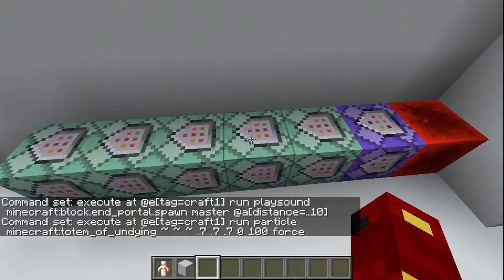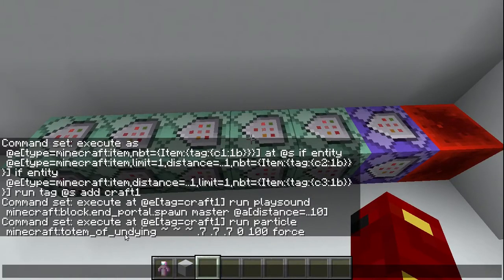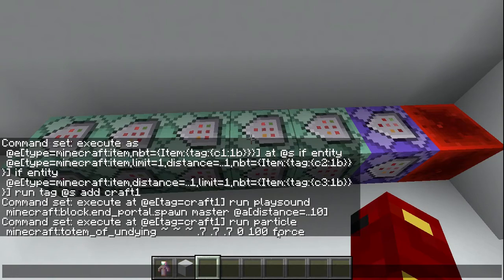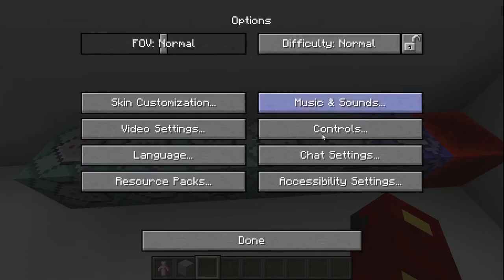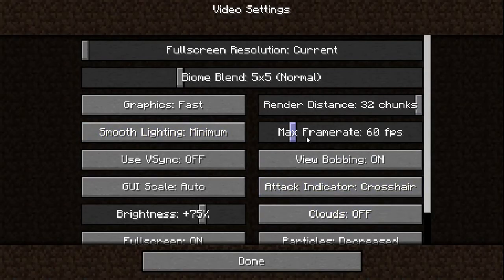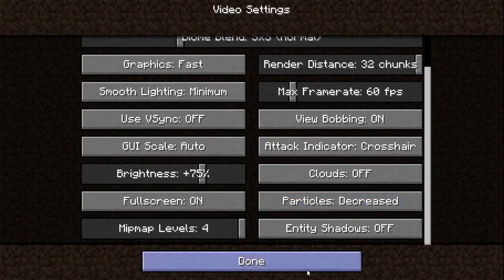At craft-one, we're going to simply play the sound of the end portal spawning to everyone within a distance of 10. Then we're going to do the particle with totem-of-undying. The particle command is a little complicated — this tells you where in comparison to where you're executing from. These three values are basically the XYZ and the thickness, so you can make a rectangle of particles.